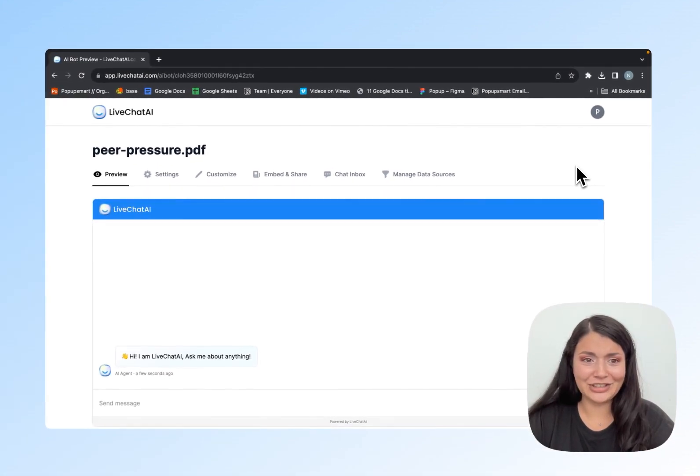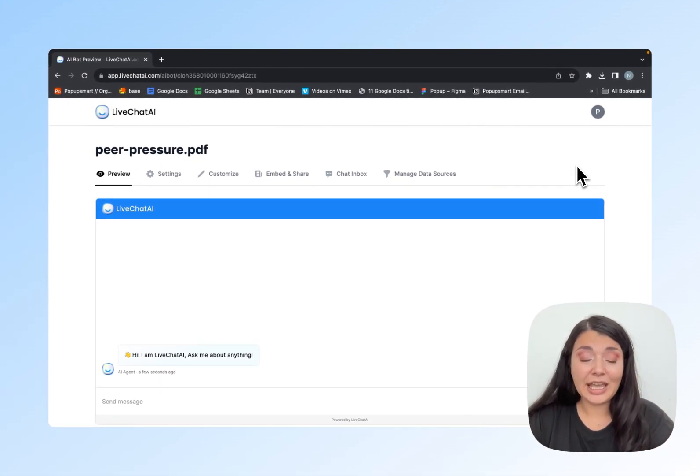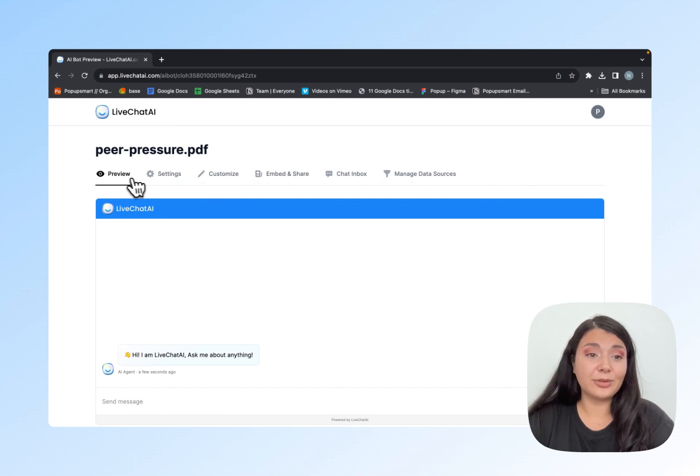It was so fast. As you can see, my PDF document is ready to chat with me.